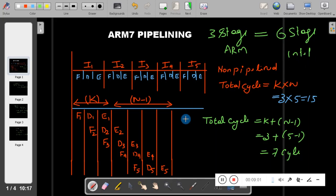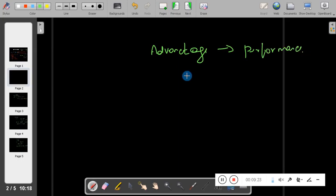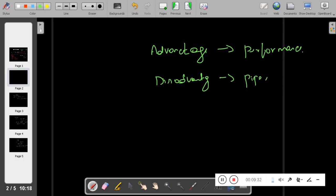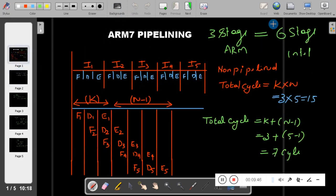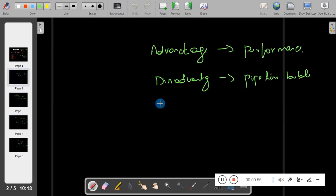The advantage of pipelining is it will improve the performance. The disadvantage is something called pipeline bubbling, also known as a pipeline bubble. ARM7 pipelining fails when a branching instruction comes.